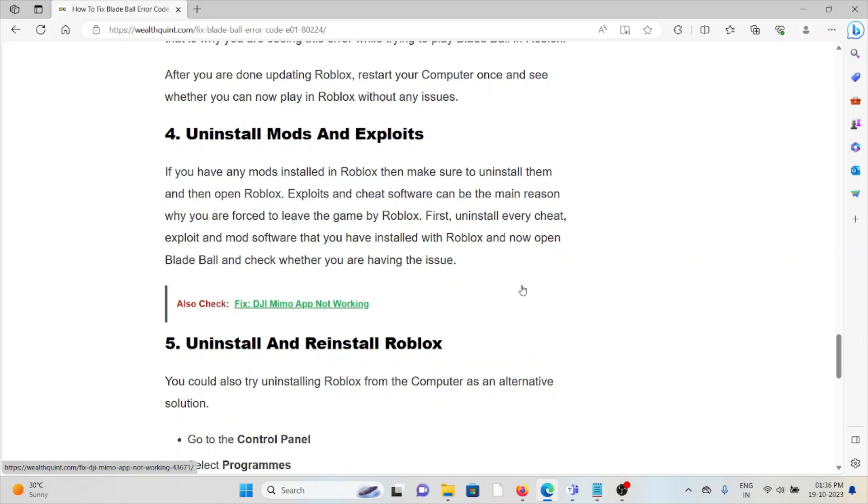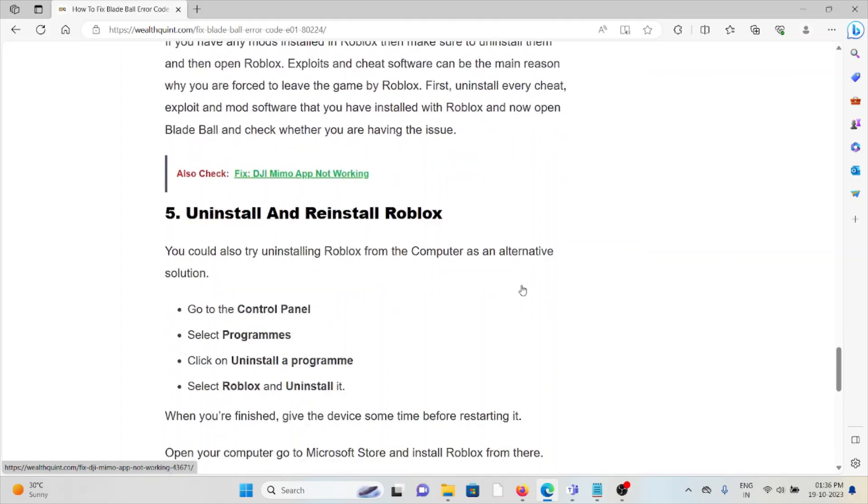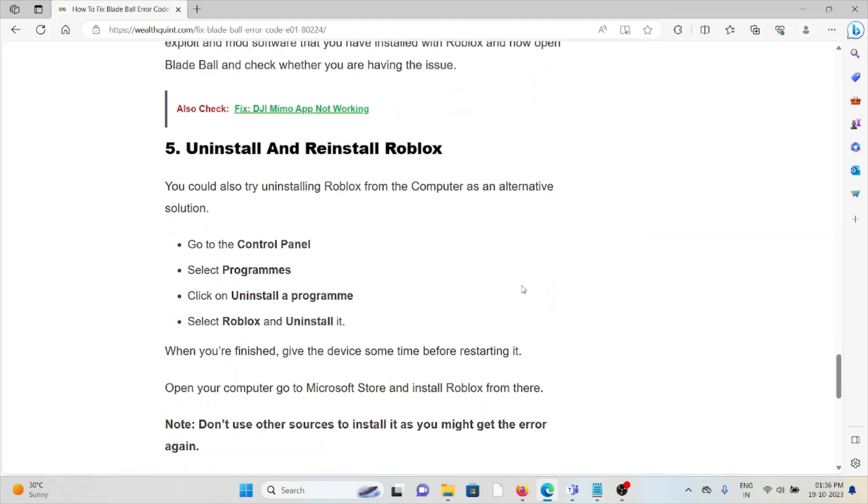The fifth method is to uninstall and reinstall Roblox. You should try uninstalling Roblox from the computer as an alternative solution.